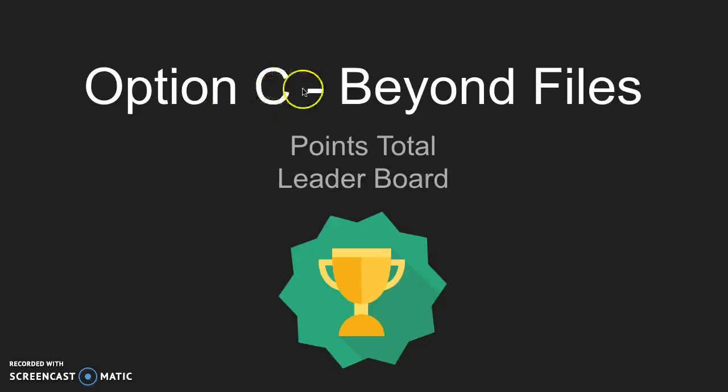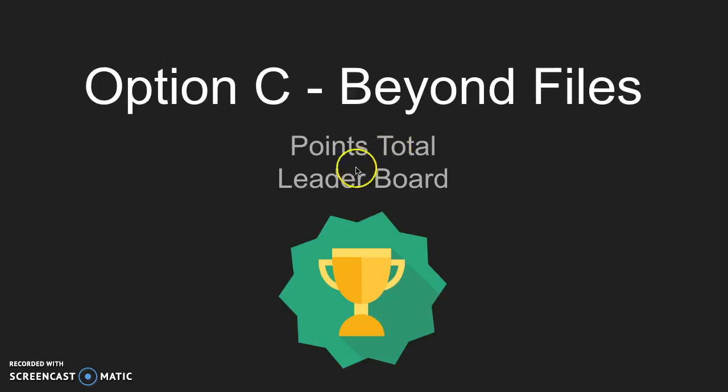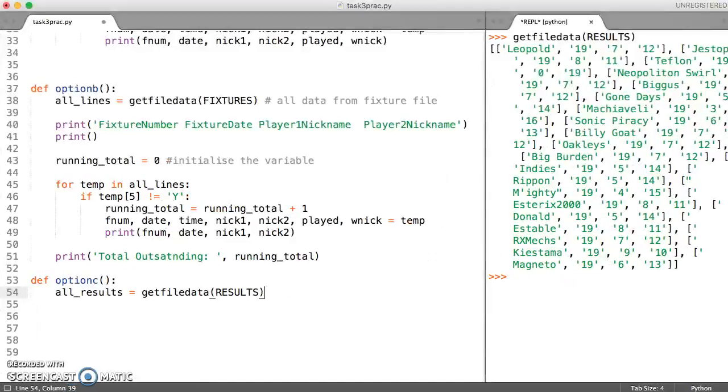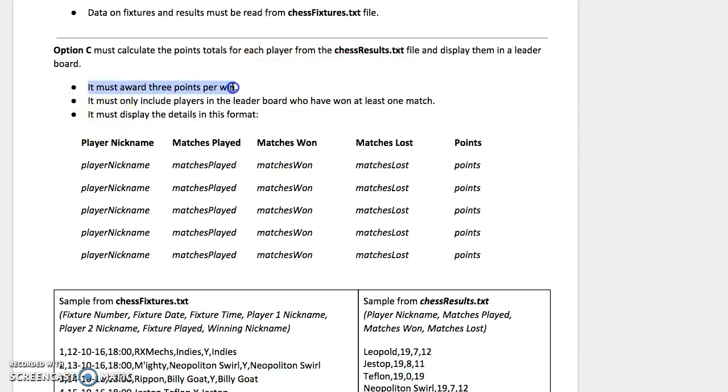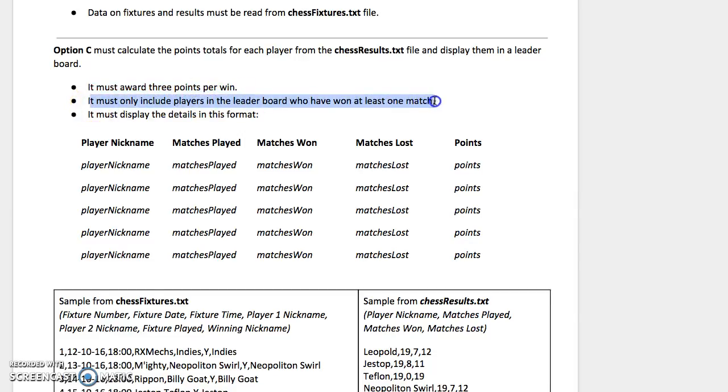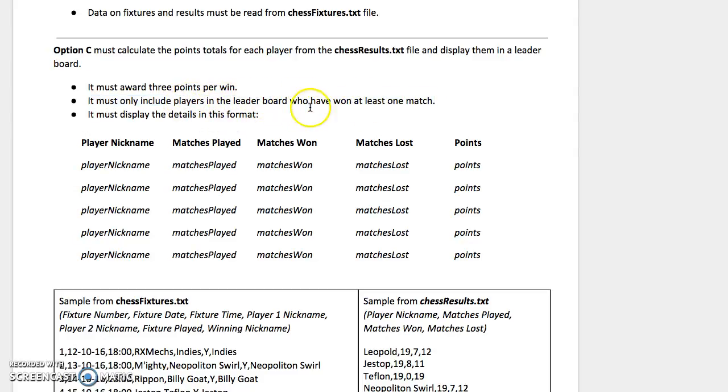So we're now going to look at option C beyond just opening the file, and see whether we can calculate the totals. The first thing I want to consider is what is it exactly asking for? It talks about awarding three points for a win, but it says it must only include players who have won at least one match.